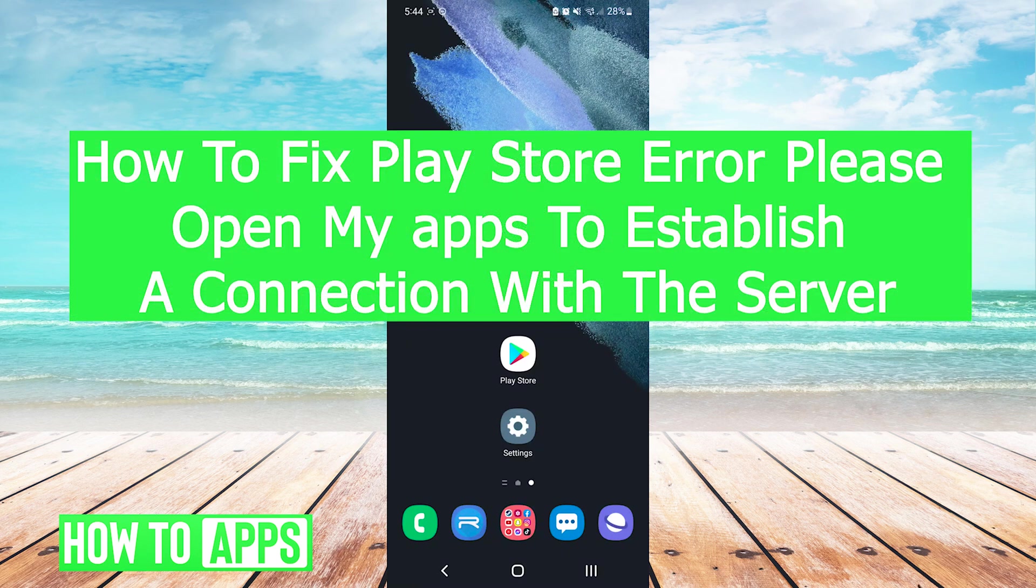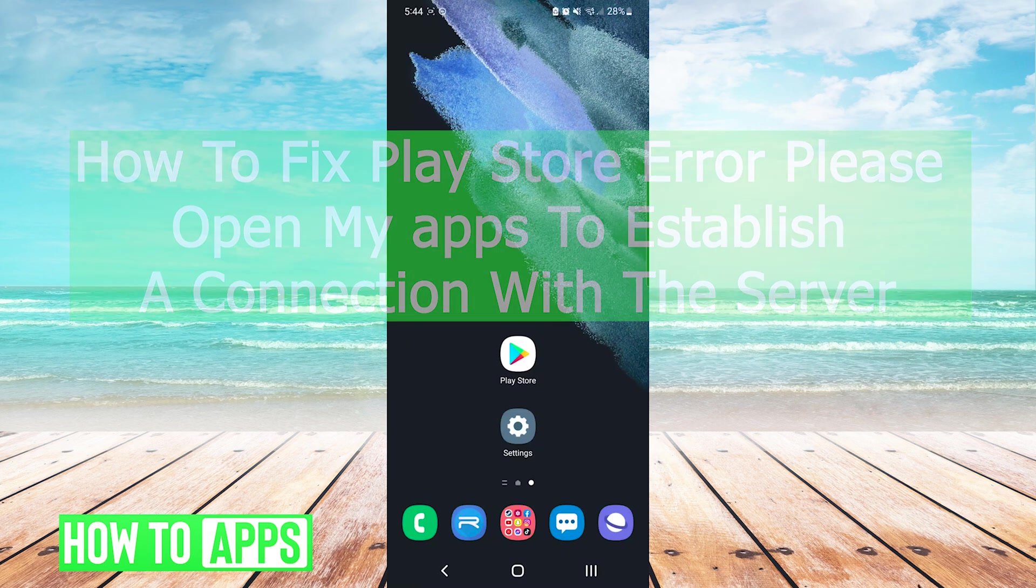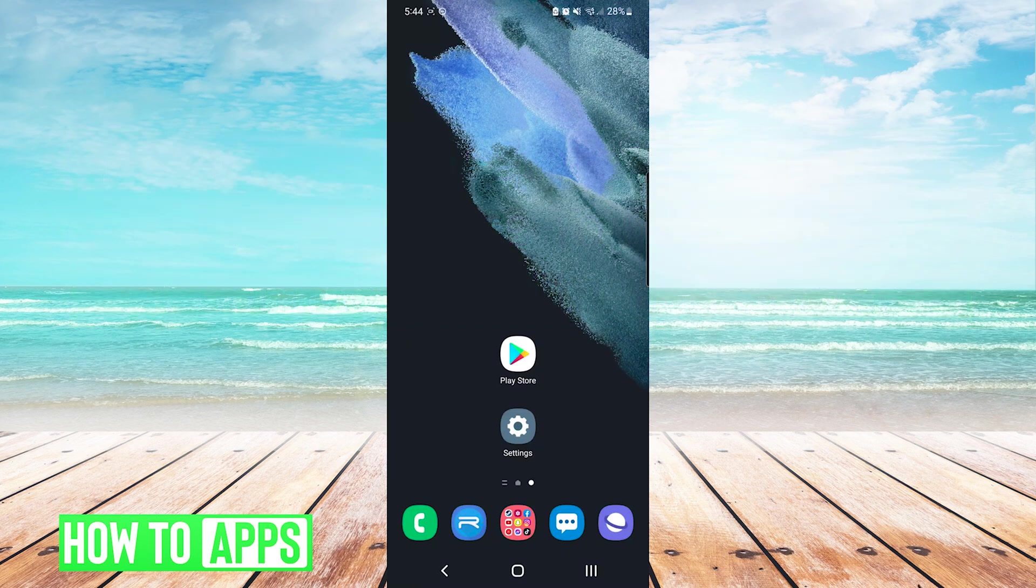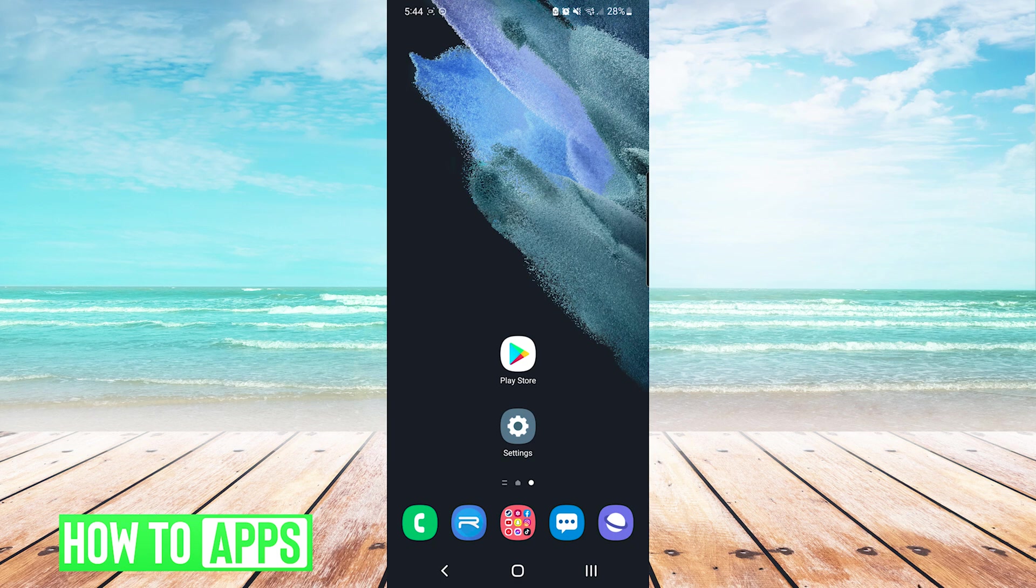Hey everyone, it's Mike here with HowToApps. Today I'm going to be showing you how to fix Play Store error: please open my apps to establish a connection with the server. It's fairly simple, so we'll jump right into it.